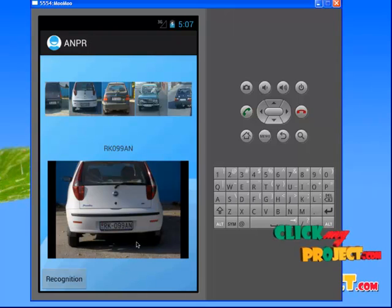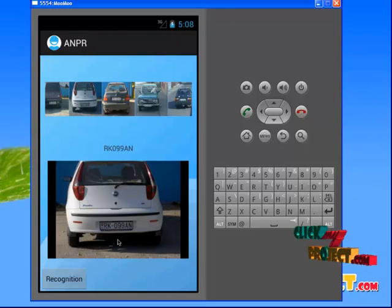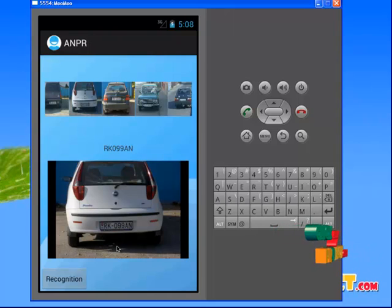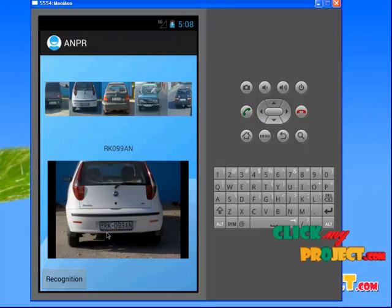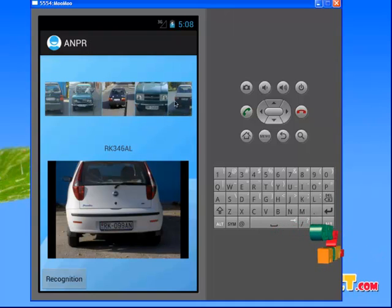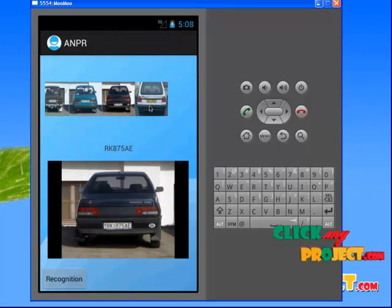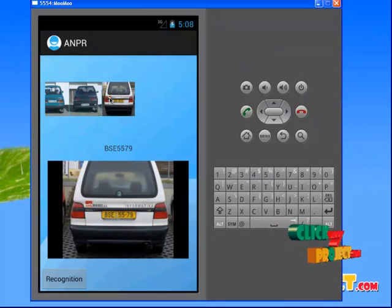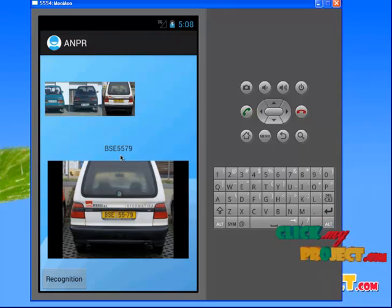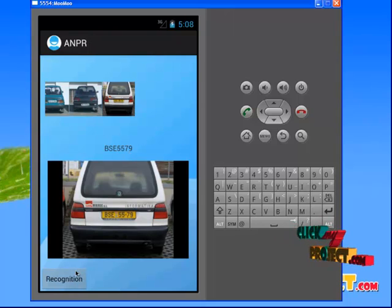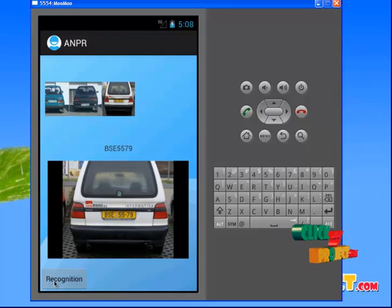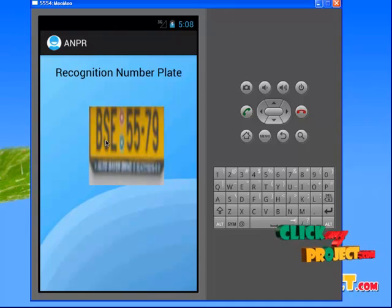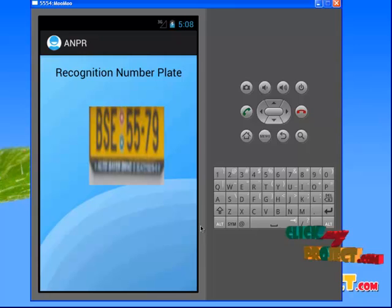The overall system performance can be defined by the product of all unit accuracies — segmentation of character and recognition of character. The results showed that the proposed system achieved an accuracy of 83.5% for segmentation and 92% for the recognition unit, providing an overall system performance of 80% recognized results. When I tested another image and clicked on it, I found the number plate as PSE5579. By clicking on the recognition button, the number plate PSE5579 is shown. This is about our project. Thank you.